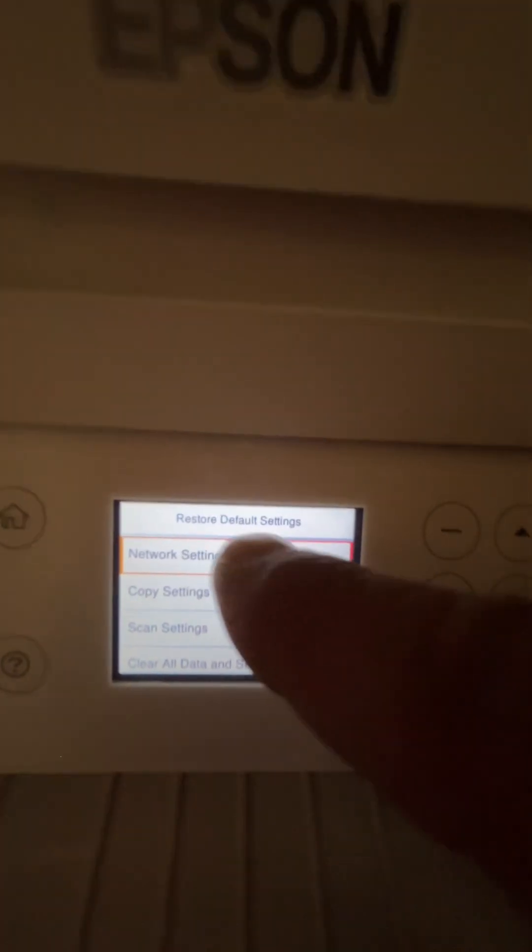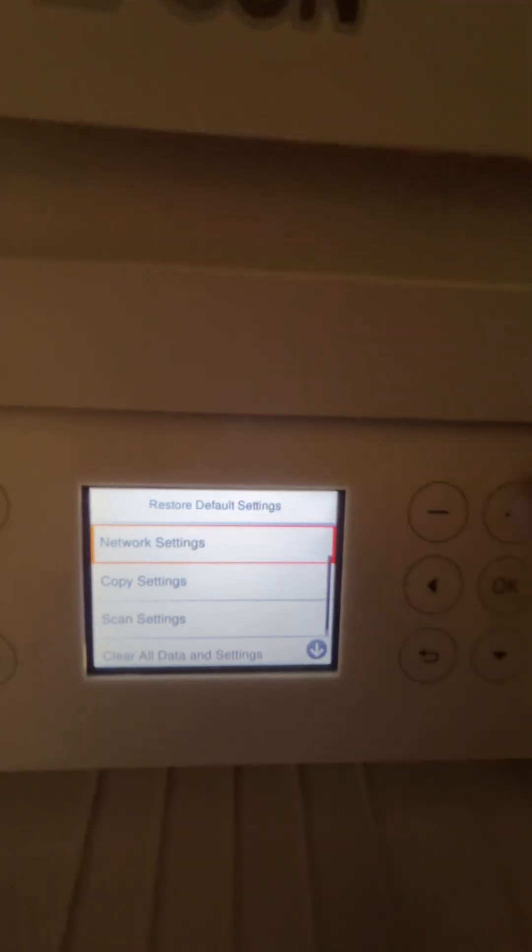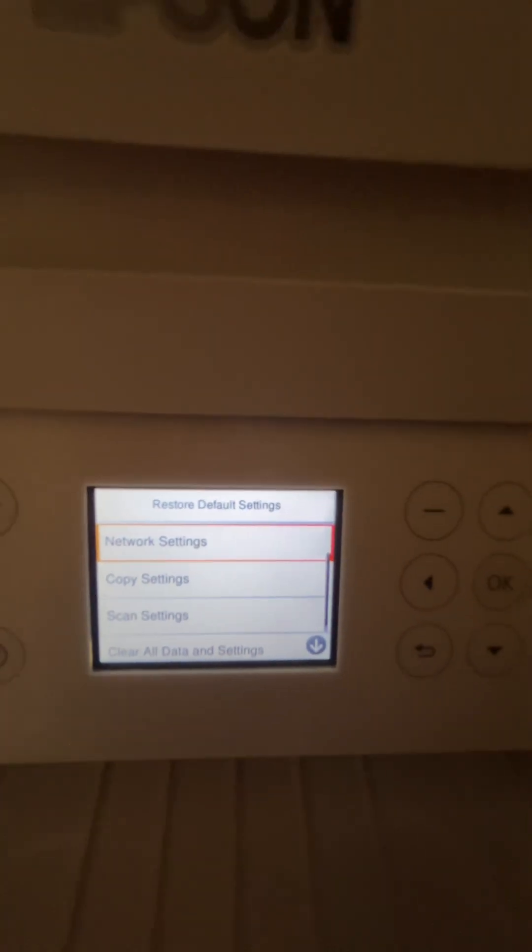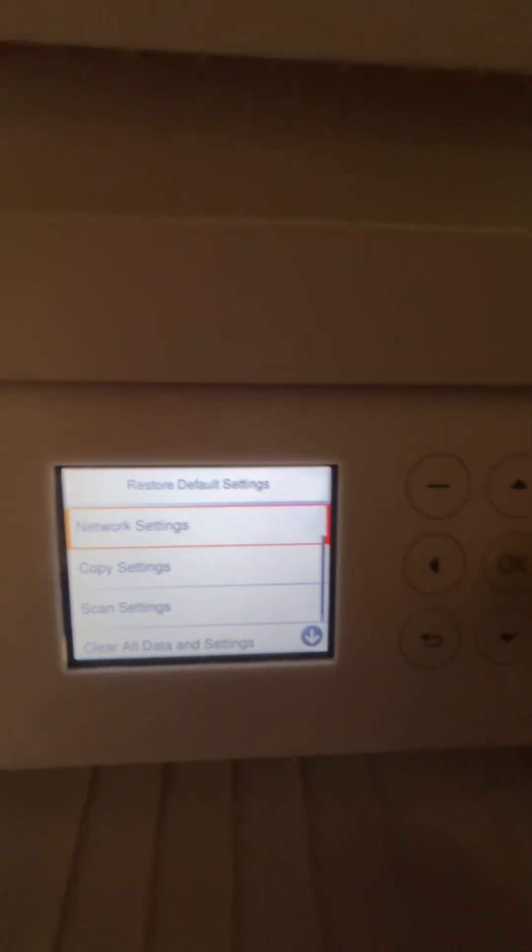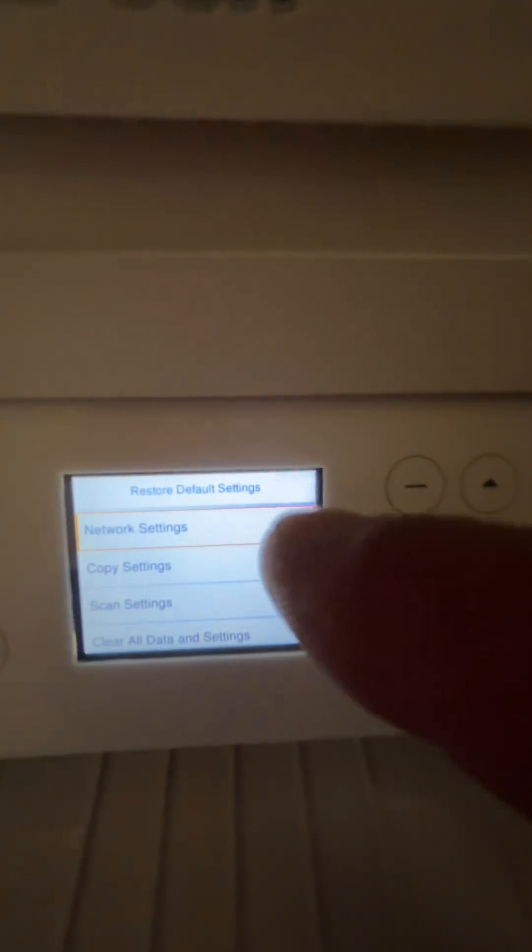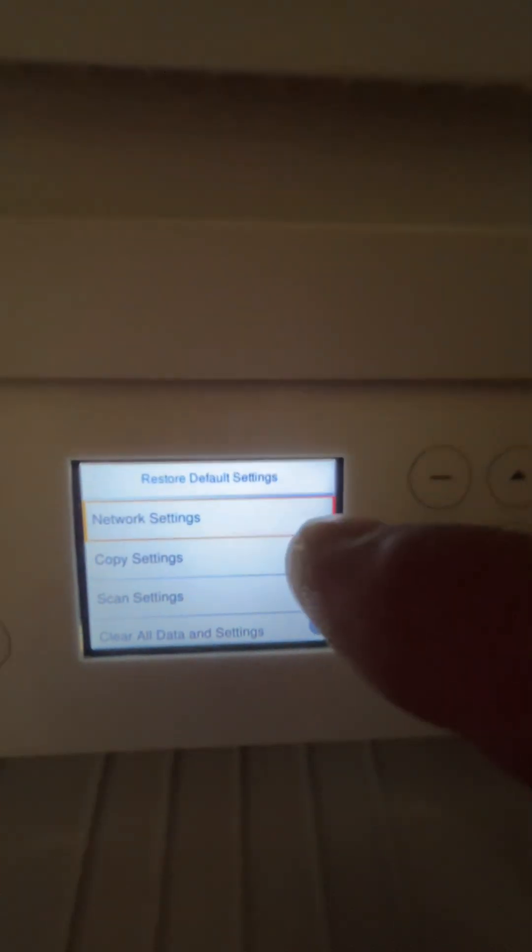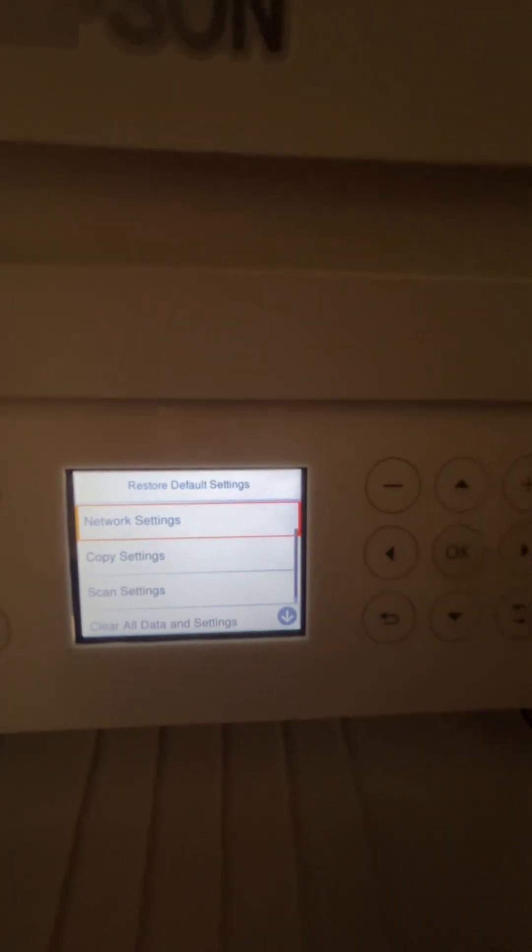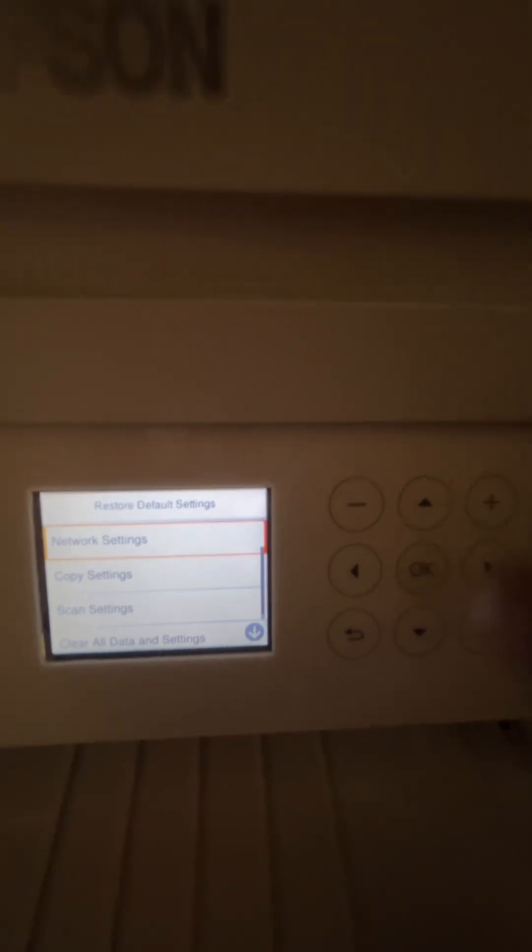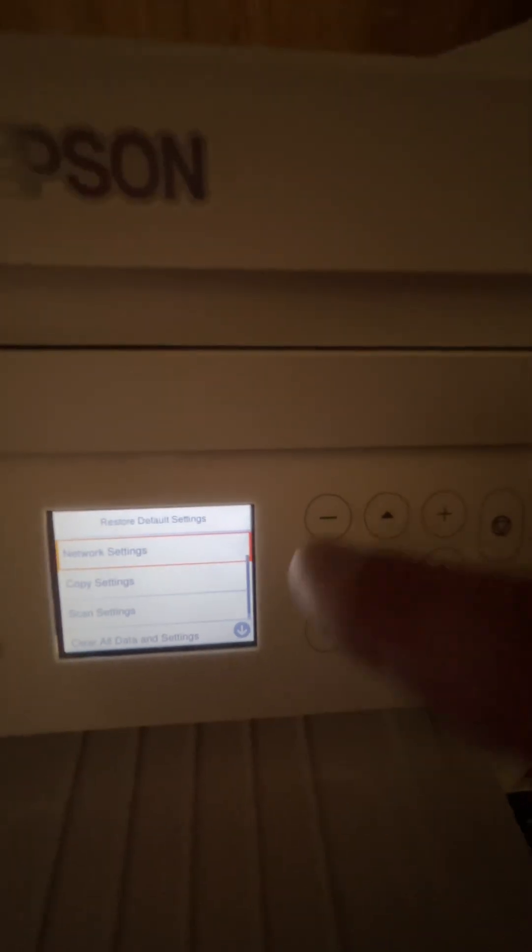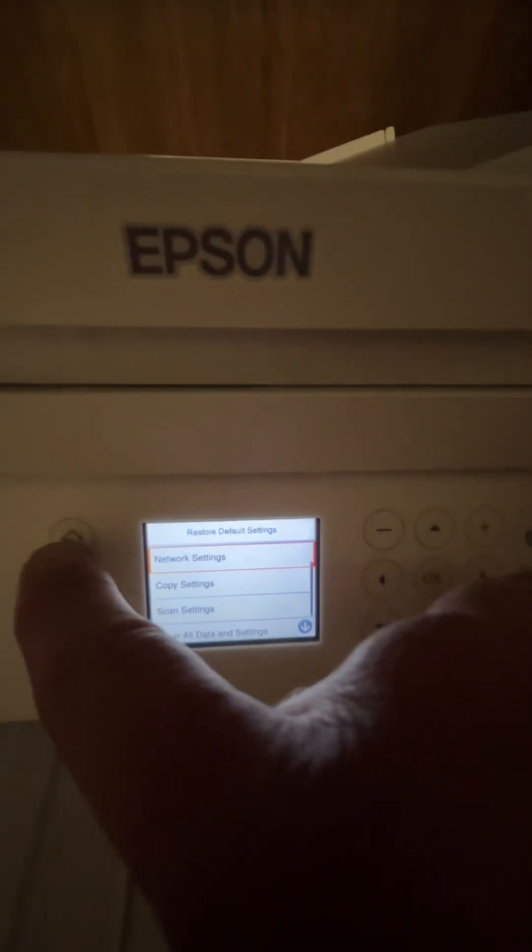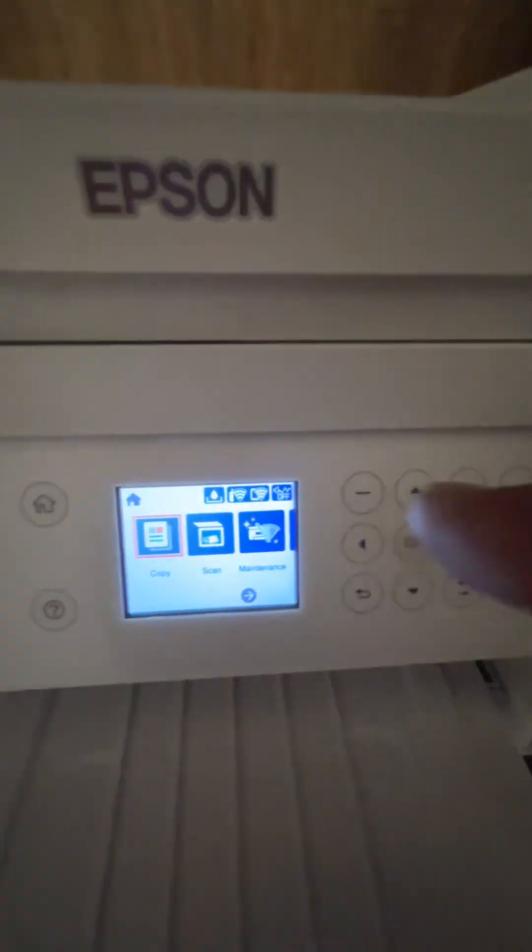Under Network Settings, I won't do it right now because I've already done this and mine's working so I don't want to screw it up again, but select the OK button right there. What you're doing is just resetting your network settings back to factory default. Once you do that, go ahead and go back to the home screen again.